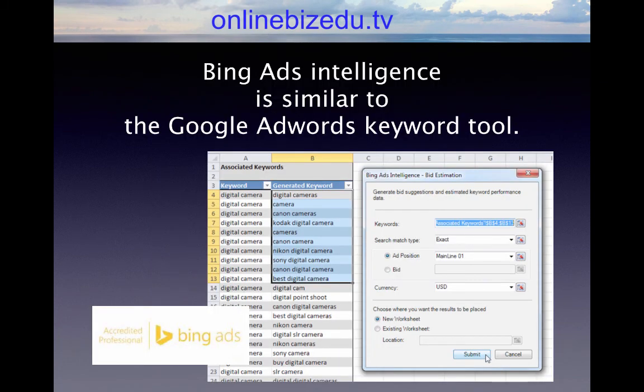Bing Ads Intelligence is similar to the Google AdWords keyword tool. For this, you must have a Bing Ads account. It also gives you a plugin for Microsoft Excel. Bing and Windows are the same company, so they actually have a plugin that integrates with Microsoft Excel. You do need Microsoft Excel — it doesn't work on free versions like OpenOffice. It needs to be Excel.